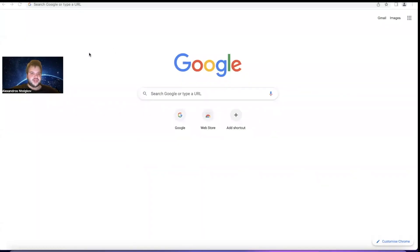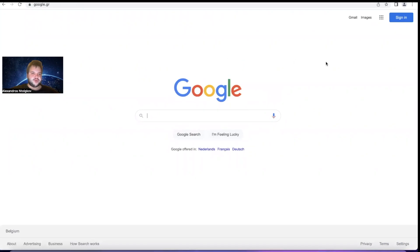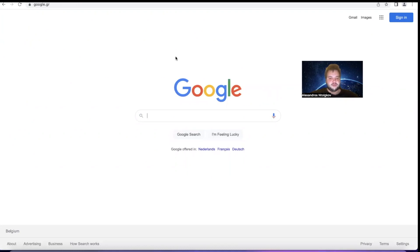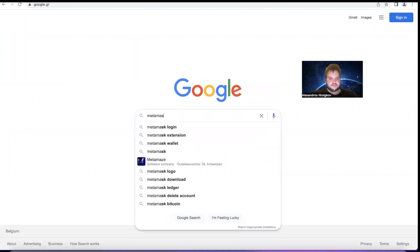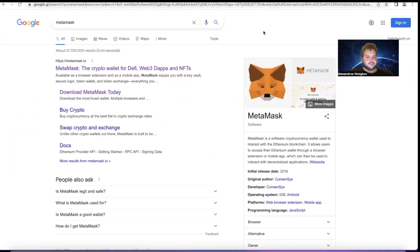The very first thing that we need to do is open our browser, go to Google - that would be google.gr or .com depending on where your region is - and the first thing we're going to do is type MetaMask.